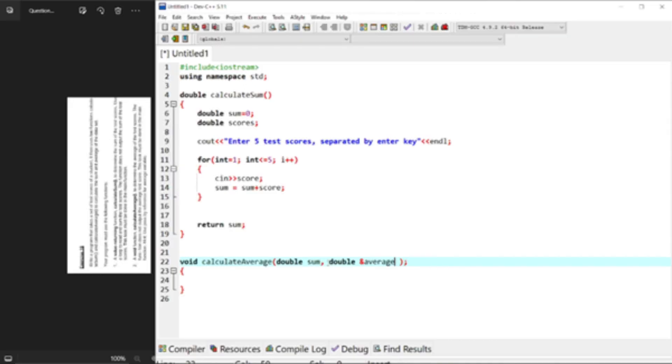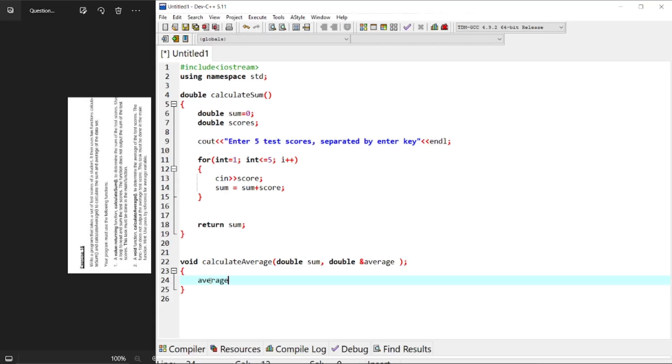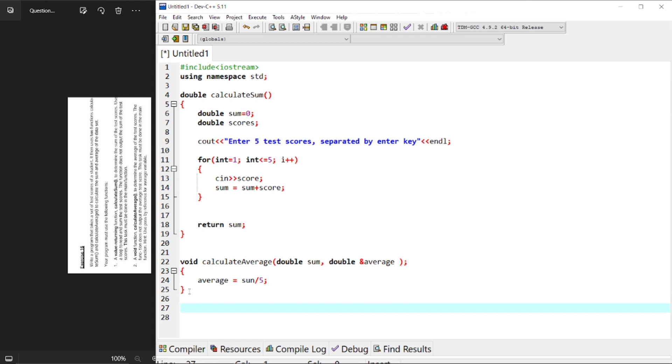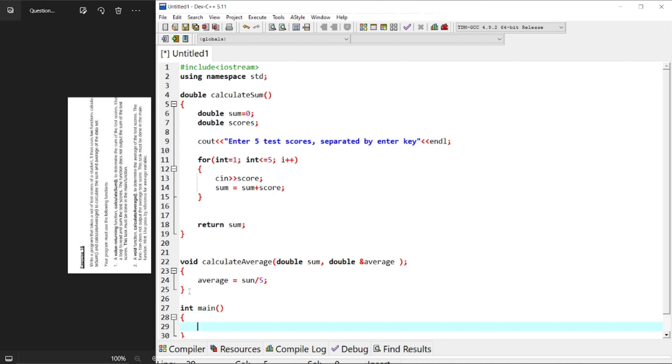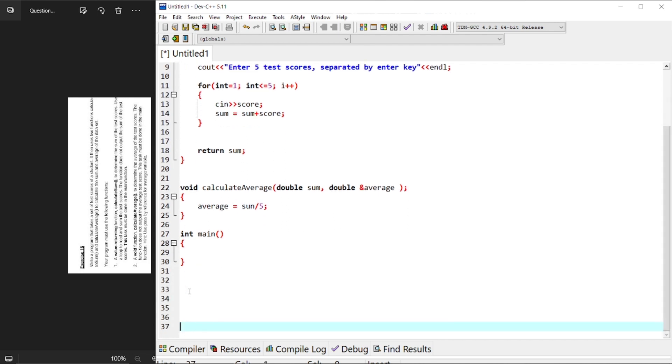That's what it means by call by reference. When you pass a variable by reference, you provide the function with a reference or a memory address of the actual variable rather than a copy of its value. This allows the function to directly manipulate the original variable's value. And just easily say average equals this sum divided by 5. Because we already know that we're only taking in 5 inputs from the user. And then now going to the main function where we just only have to do the output.